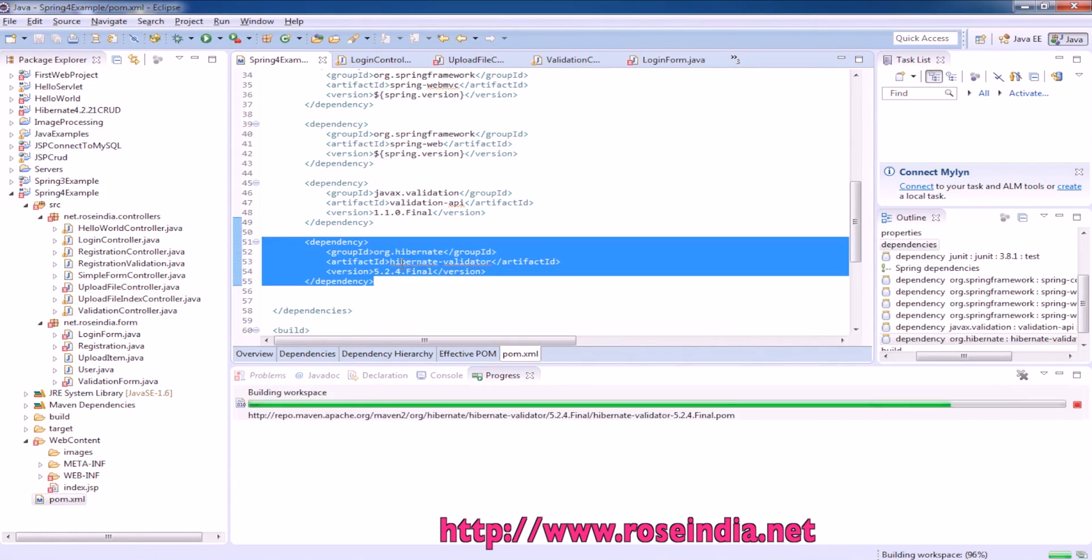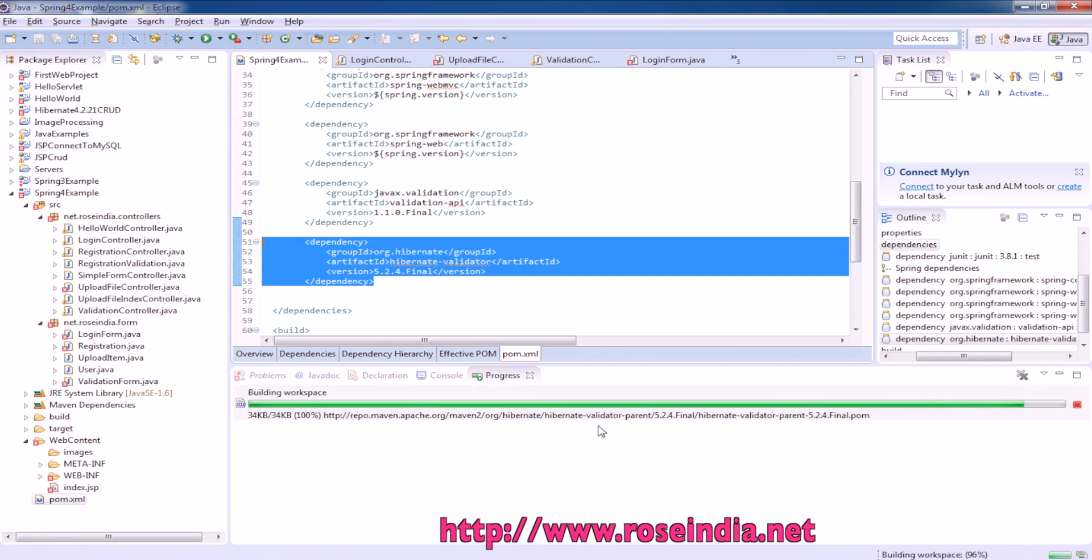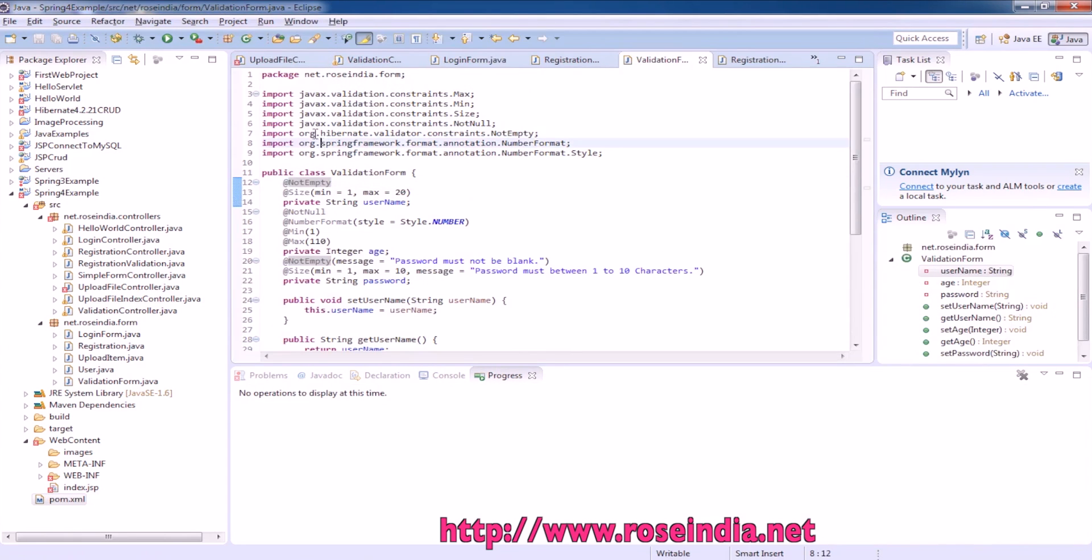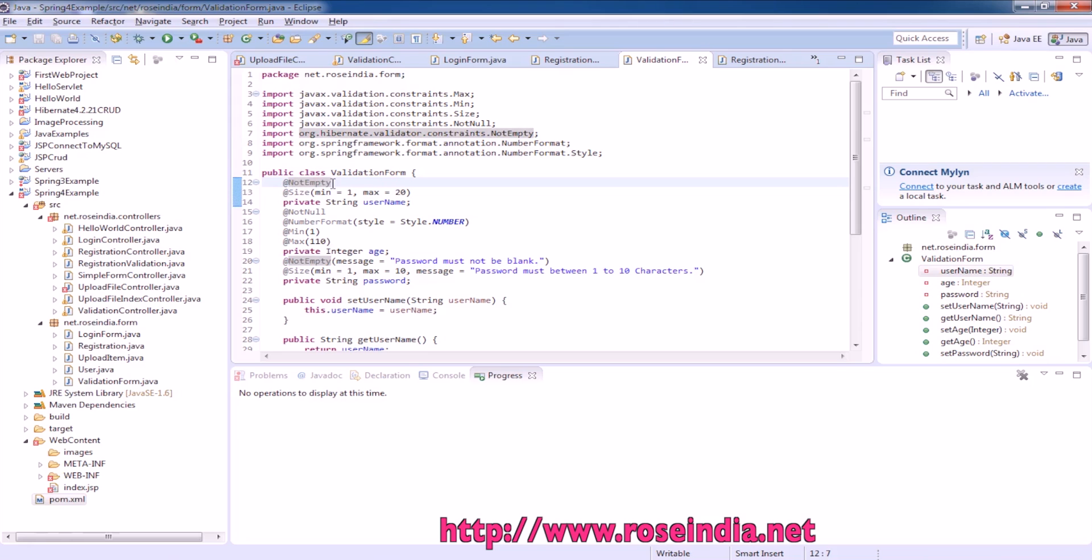Save. Now you can see it is downloading the validator framework library files. Now you can see this error is no more here and this not empty annotation is now available.